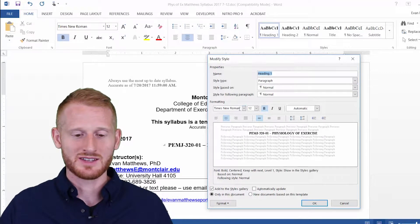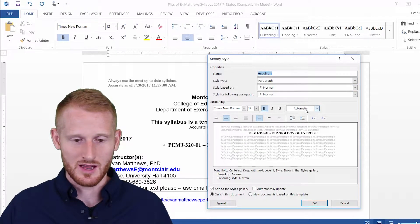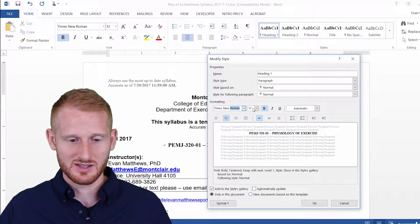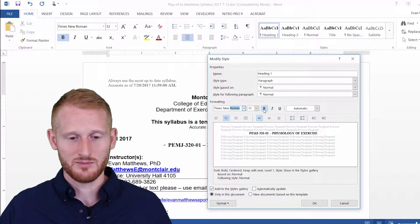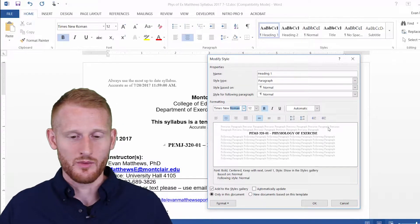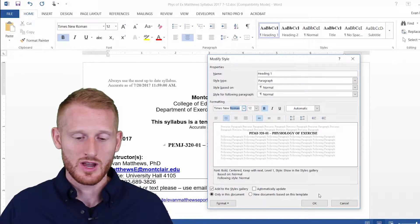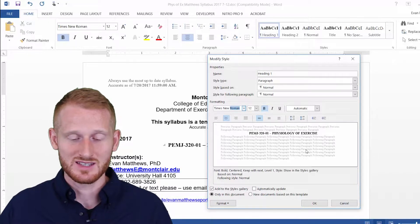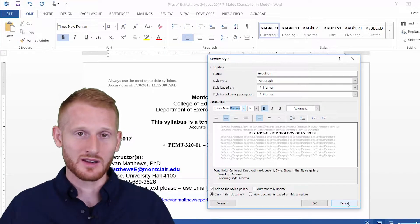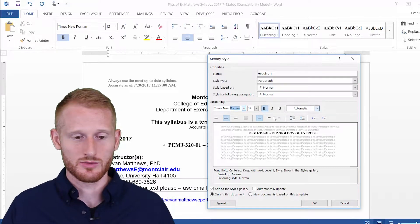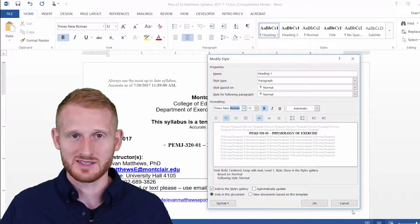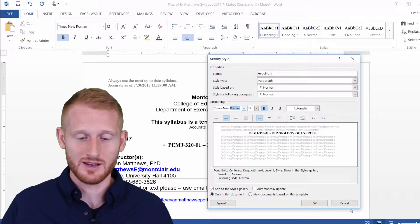Within Modify, I can change it — I can make it Arial instead of Times New Roman, I can change the size of the font, I can make it bold, underlined, italic, whatever it is you want to do. And any time you make something Heading 1, it's going to change it to whatever your modified style is. I'm not going to bother with this now, but it's there if you need it. I'll hit Cancel.